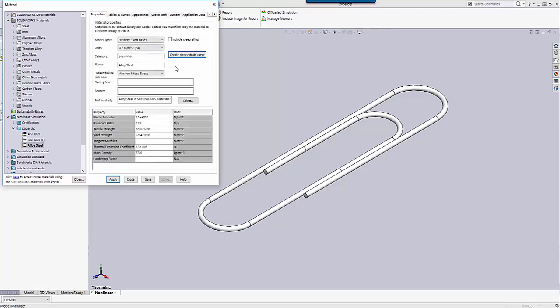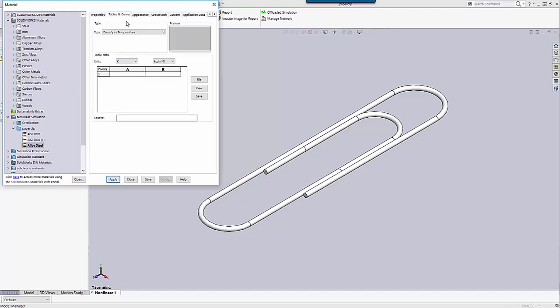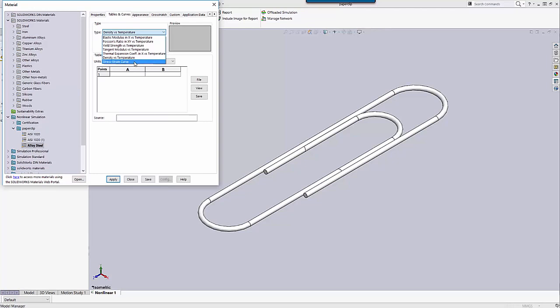Now if I go back to the Properties tab — this is the slow way. I'm in my material properties here. I go to Tables and Curves, click on the down arrow under the Type box, and at the very bottom is a Stress Strain Curve option. And now I'm back in my stress strain curve command manager.